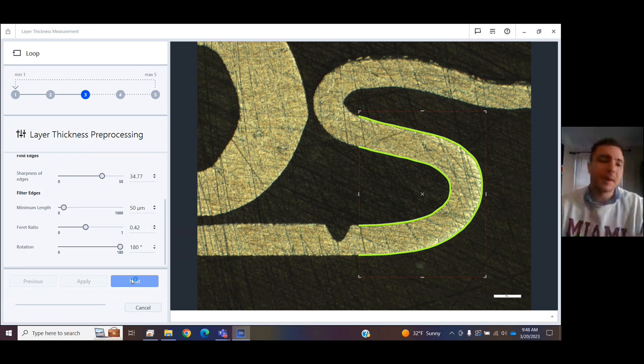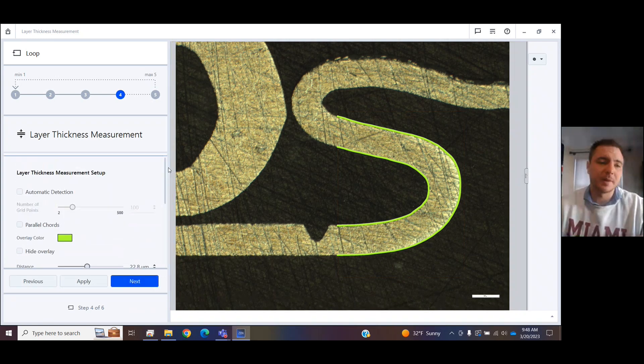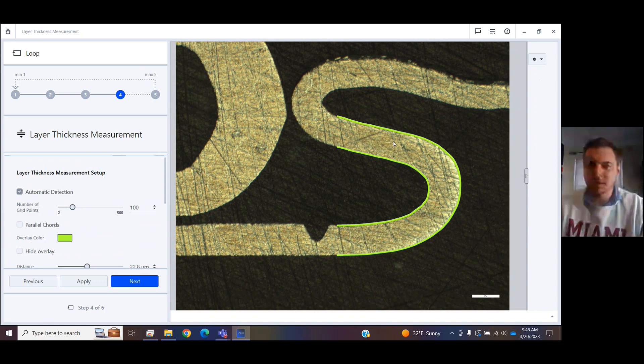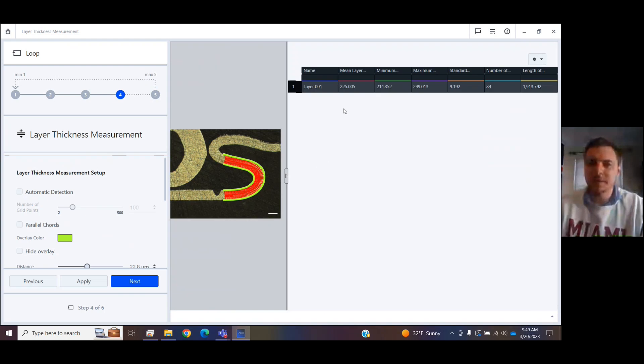And we are going to do the measurement step right here. I want to click Automatic Detection. And I want to click in my layer. And look, it's already shot some information here for me.